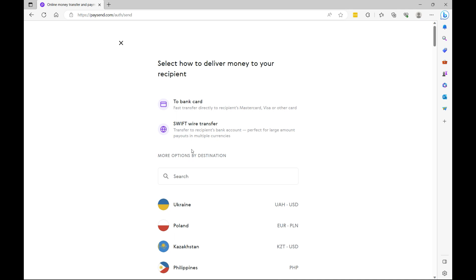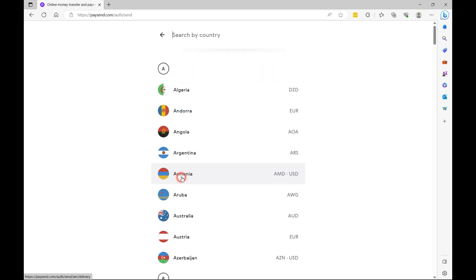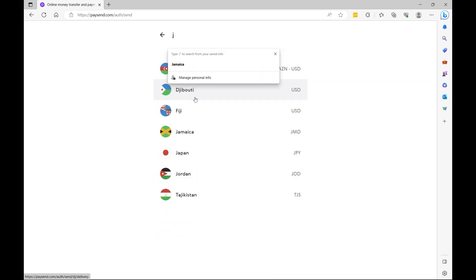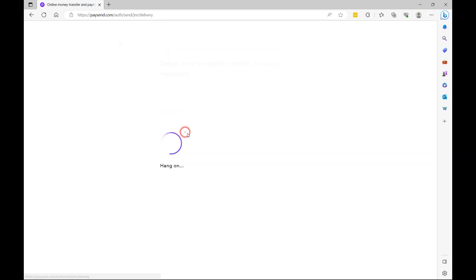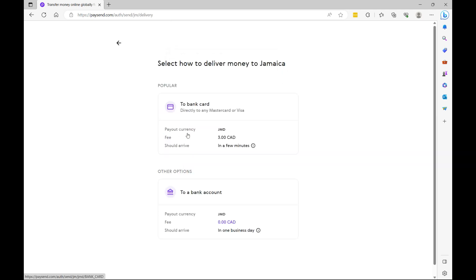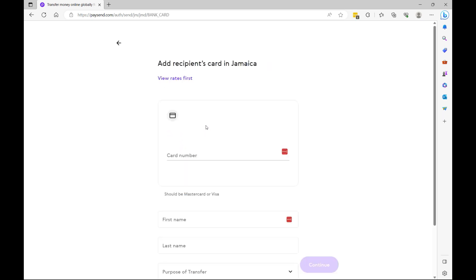So it's different for each institution. So if you don't know your Swift code, you can always Google search it or call your bank. So here you want to choose your destination country. So I'm going to select Jamaica and they'll charge me a fee of $3. Now, even though they are saying no fee here, your bank will charge you a telegraphic fee. But that's ideal for a larger transaction. Now when you use this option, the money will be sent instantly. So let's select this option.